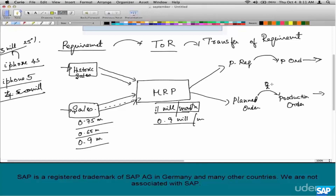So overall you understand the inputs to MRP and the outputs from MRP. Now, what is a Transfer of Requirements? Every sales order transfers requirements to MRP. The user who created the order would not know anything about it — as soon as the sales order is saved, the requirement is transferred to MRP. Let's look at an example to see this in action.